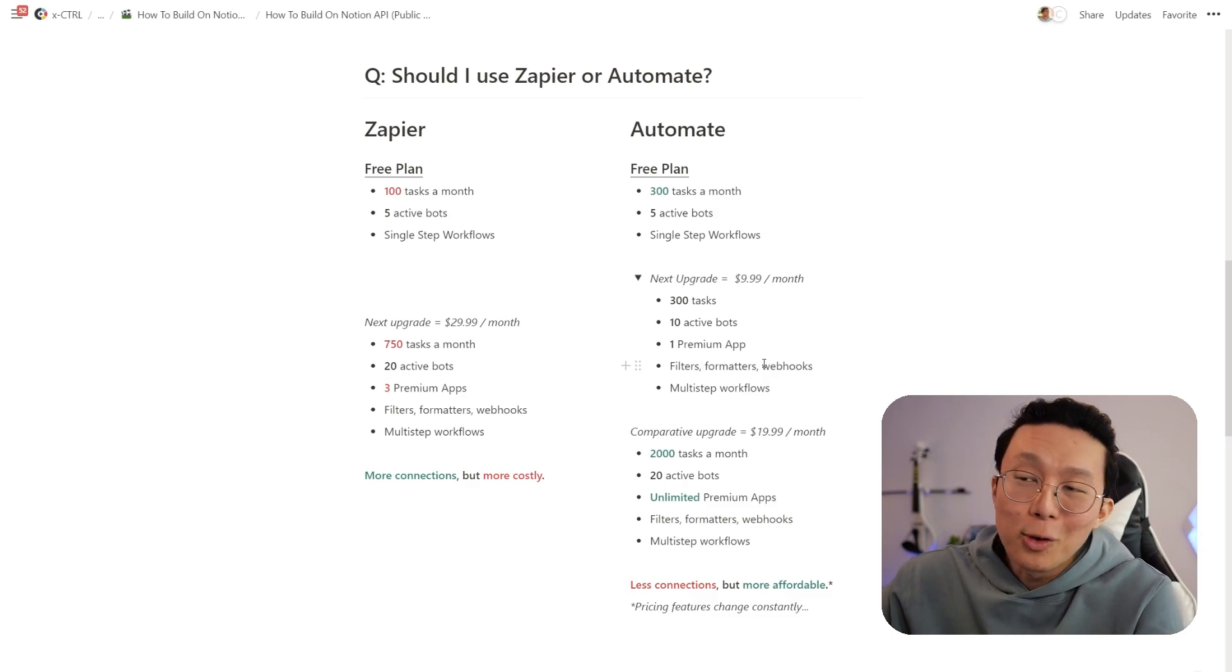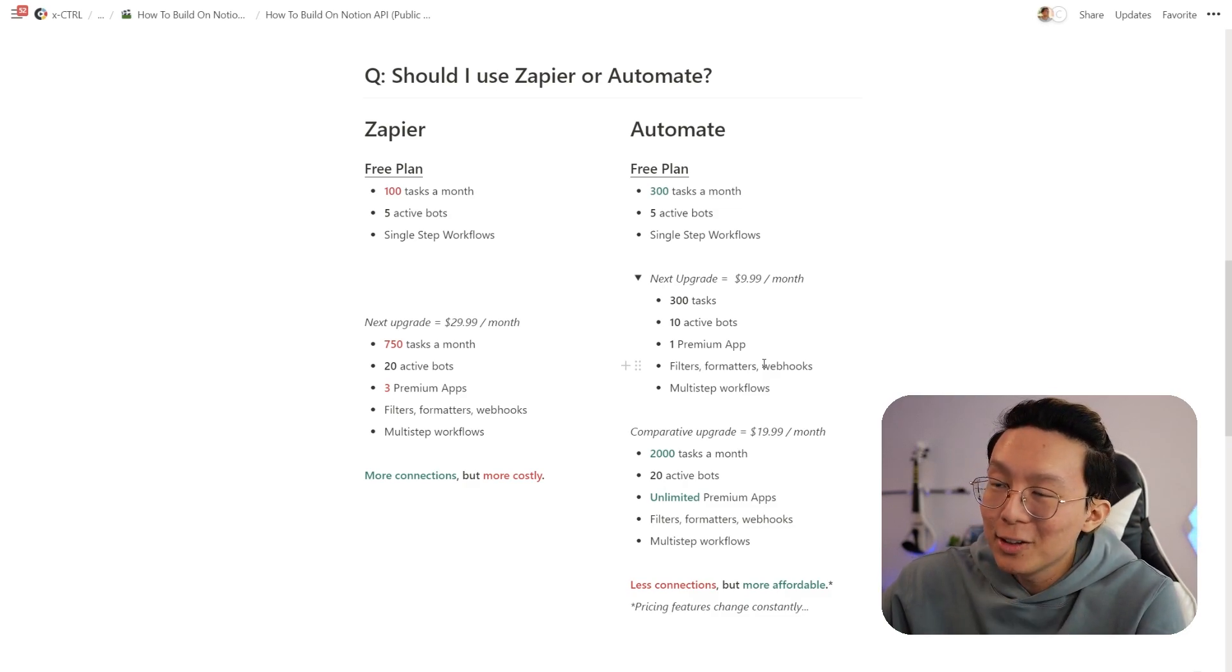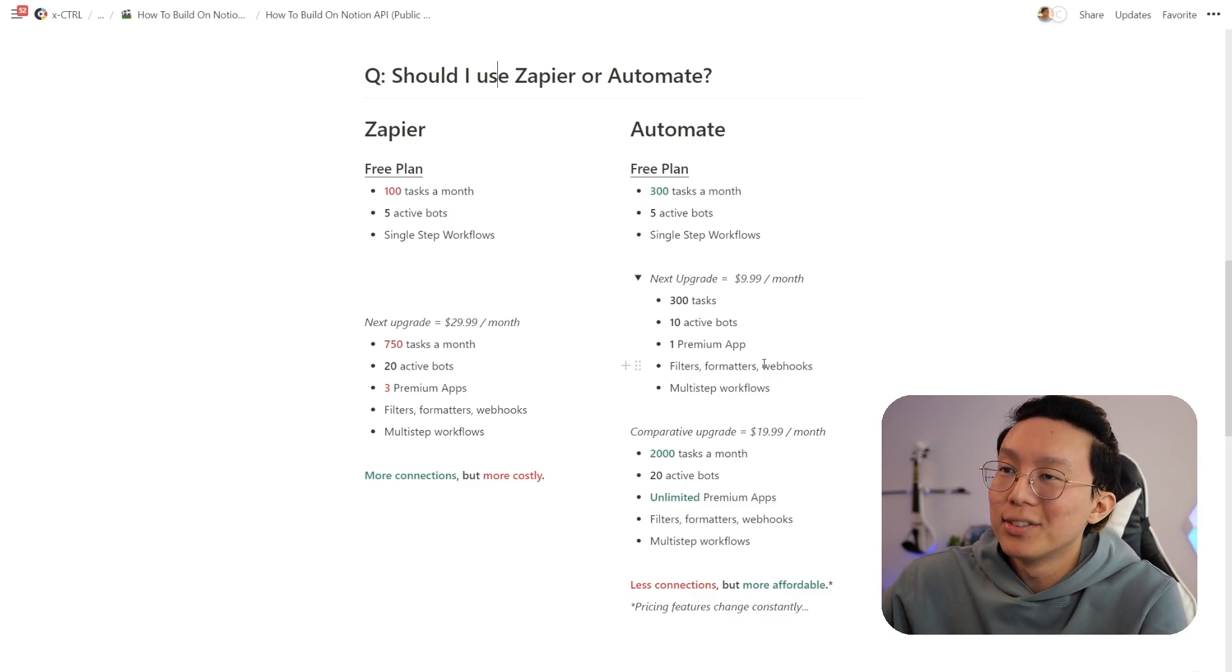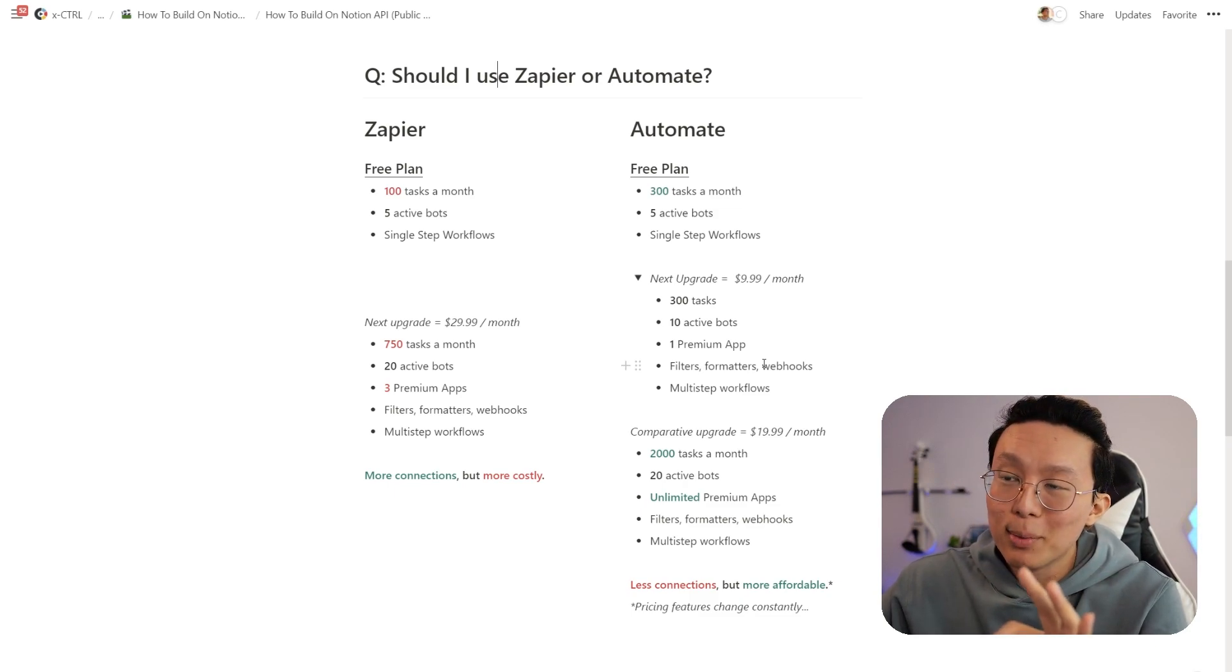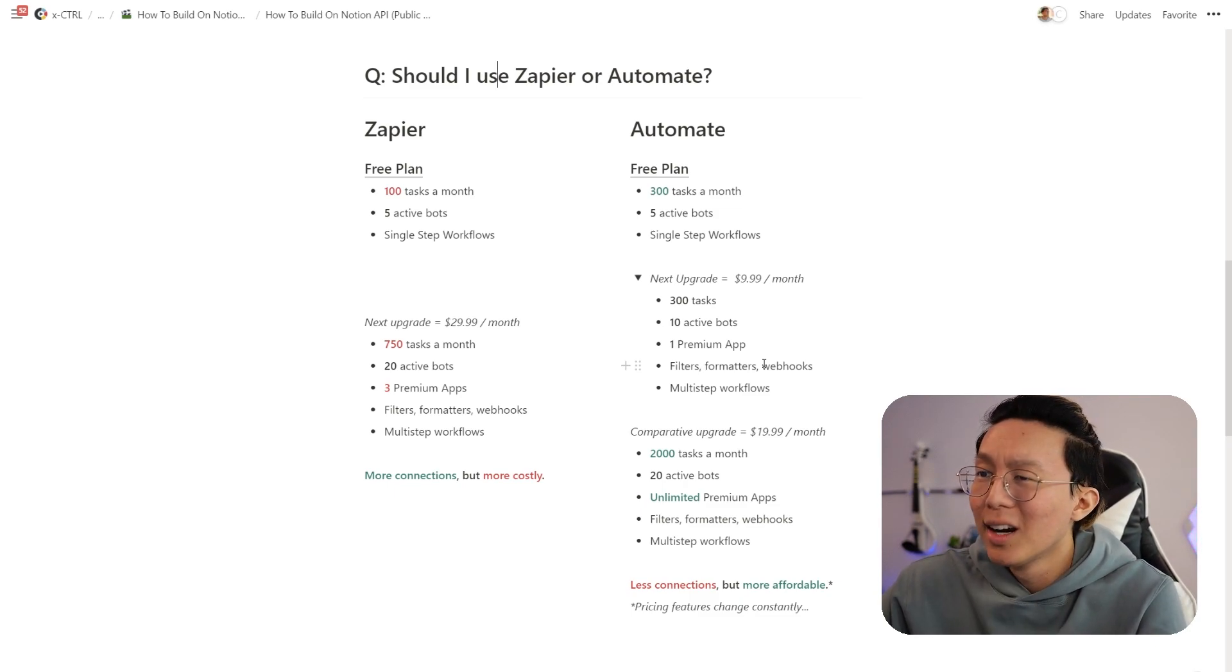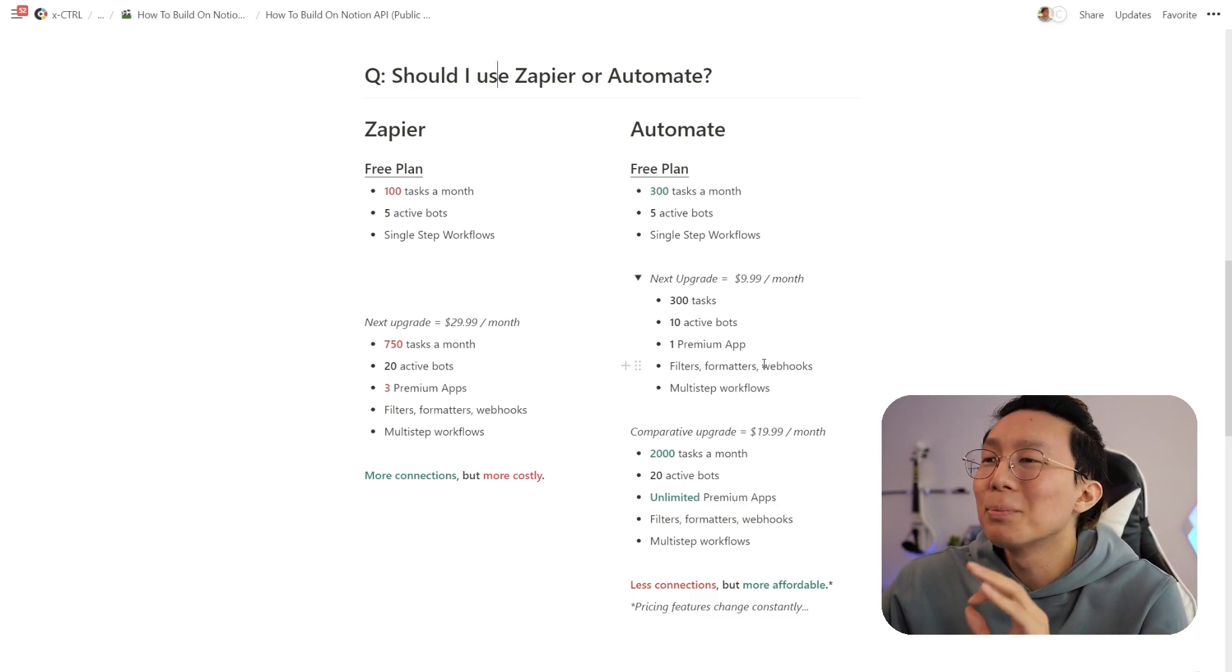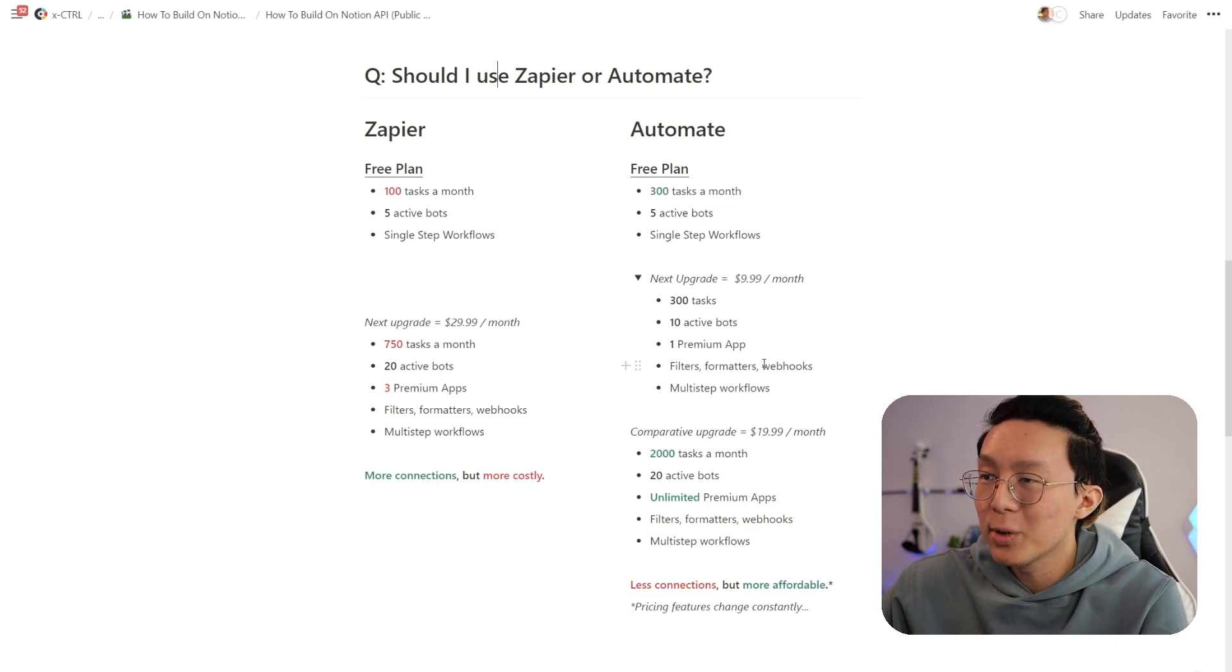If I have a Google calendar event as the trigger, I can both send an email to myself as well as add it into Notion. But one thing to note is that Automate's pricing changes quite often, so be a bit careful. But basically, for a short and easy answer, if you're a beginner that's just starting out, go with Automate's free plan. It has three times the task per month versus Zapier, and 300 is plenty for a casual user.